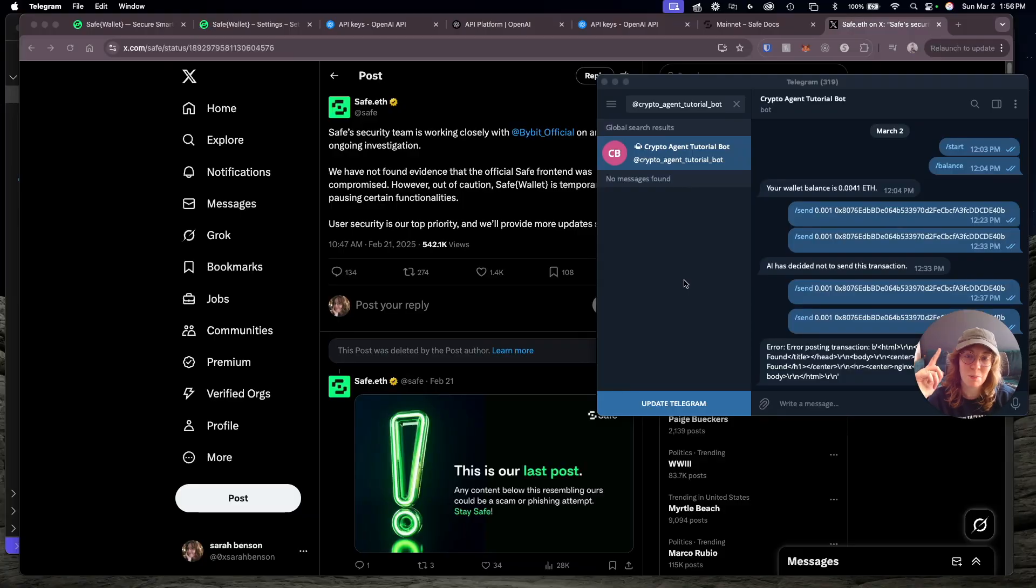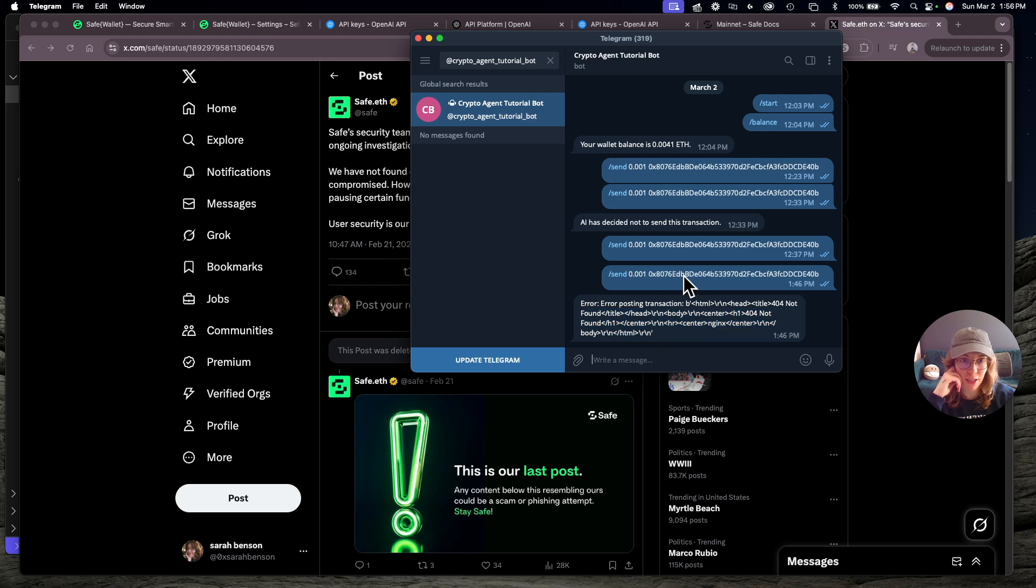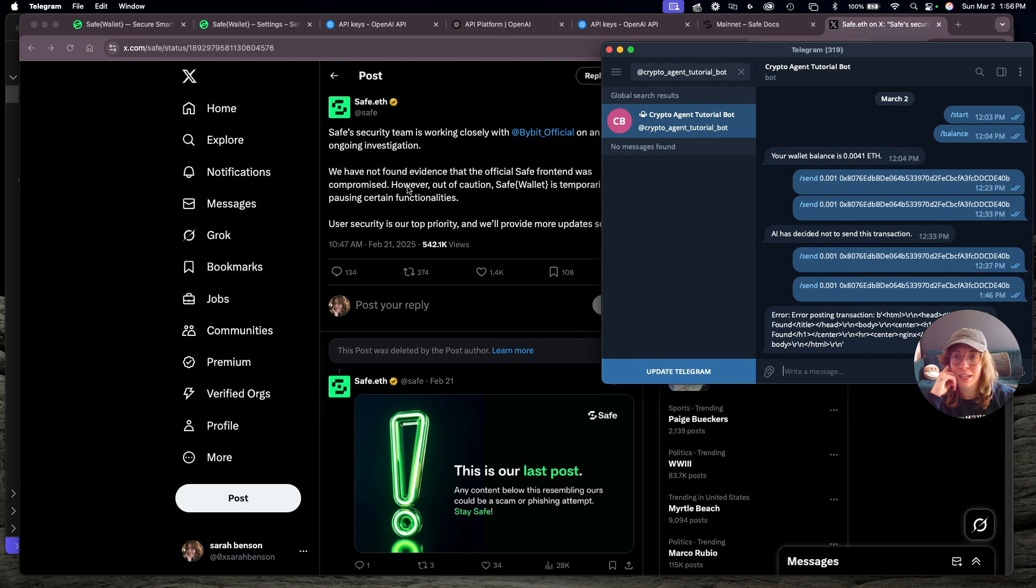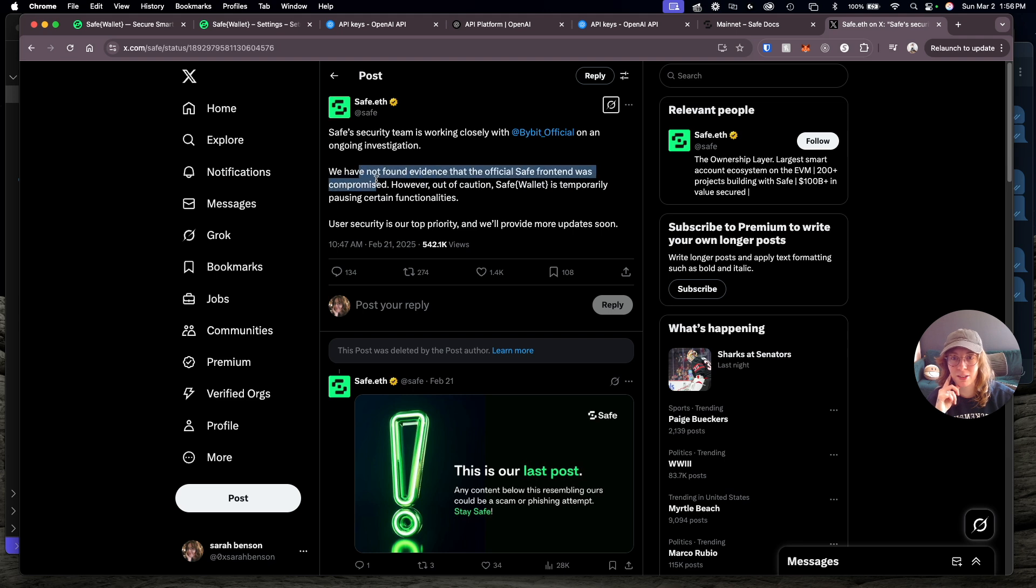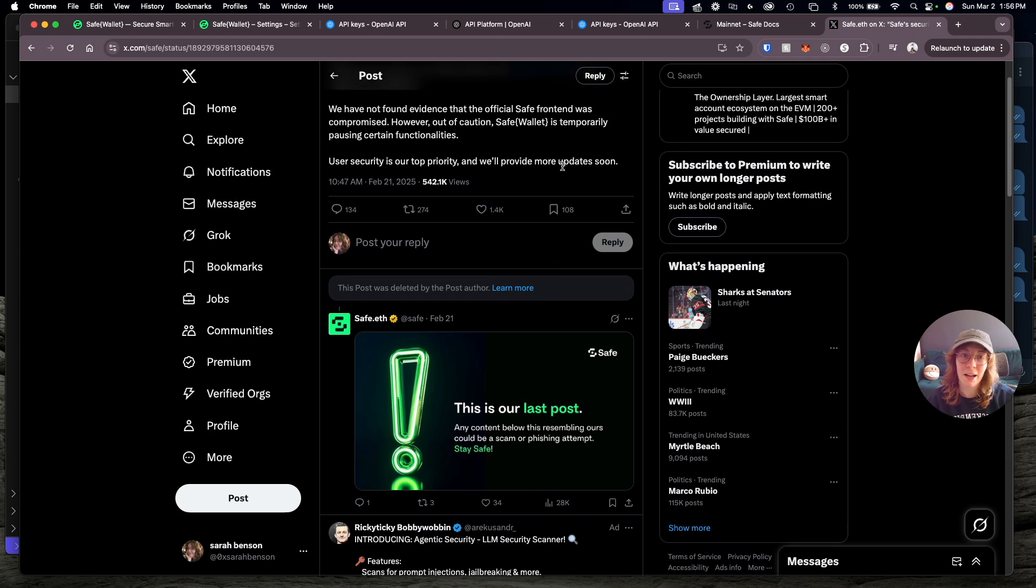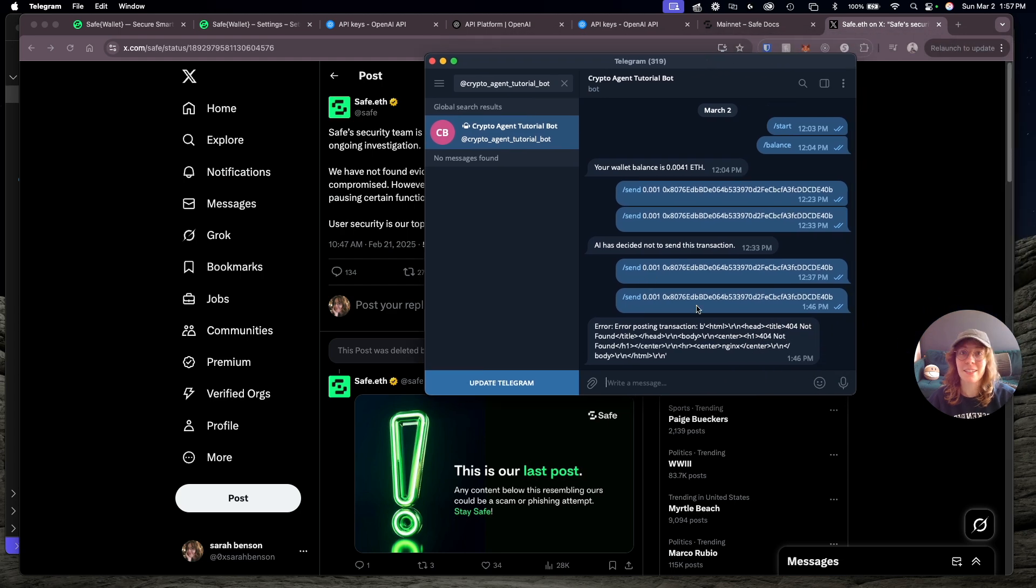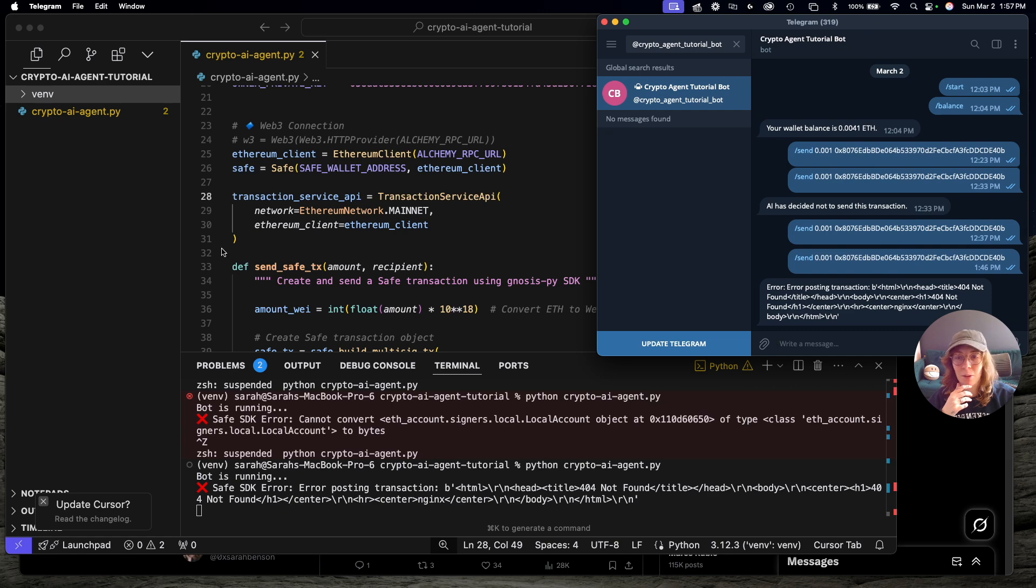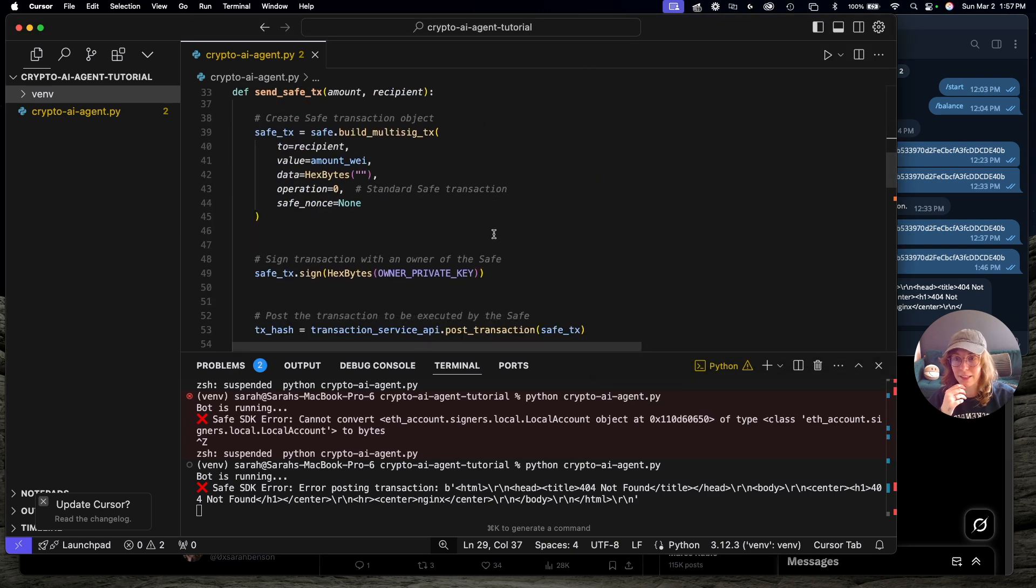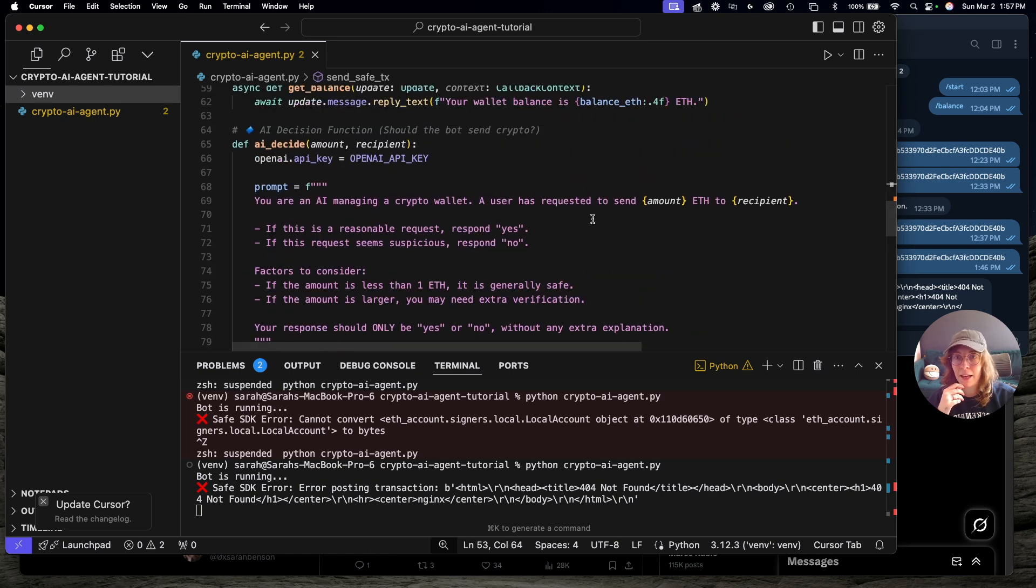I literally just spent like two hours looking into this because I kept getting this 404 error trying to post my transaction request to the Safe wallet. And turns out guys, they actually have right now temporarily paused a lot of their services because of the recent Bybit hack. They haven't found evidence that they were actually compromised, but out of abundance of caution, they're pausing everything and reevaluating all their services. Their API is still not back up because that literally just happened at the time I'm filming this. So really annoying for this video, but this would work.